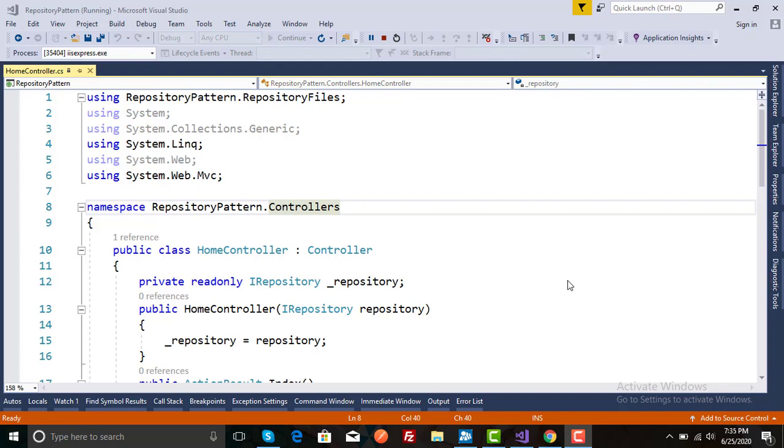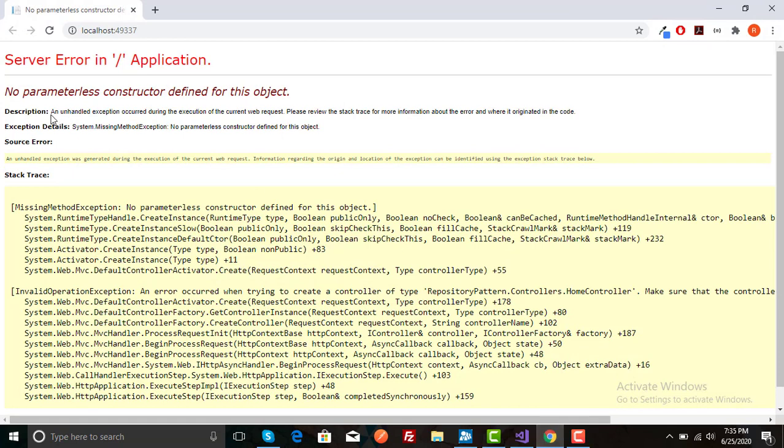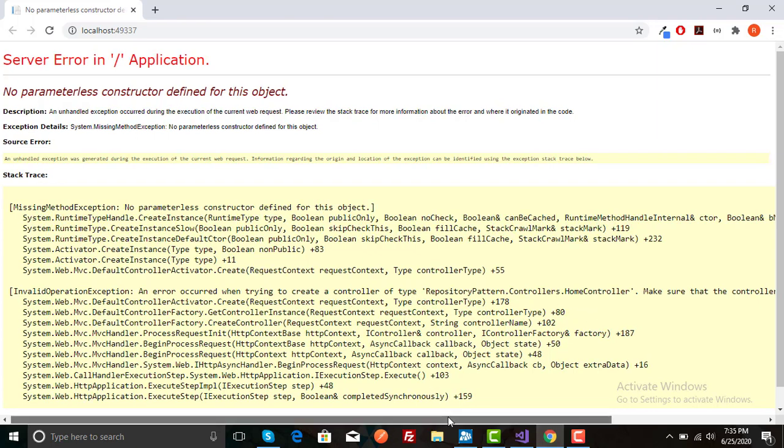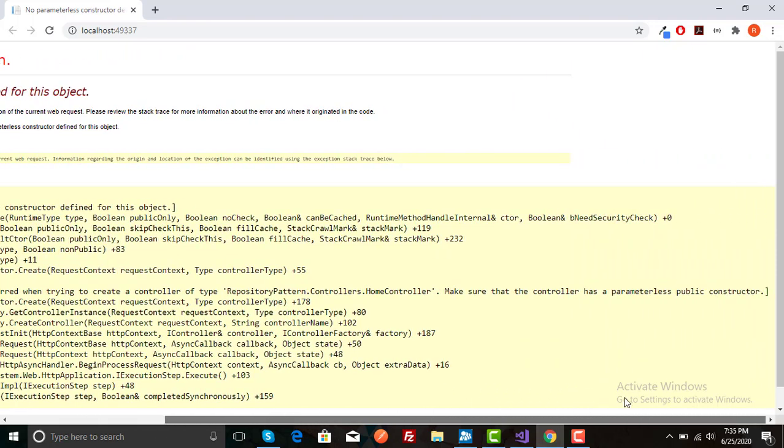Bismillahirrahmanirrahim. In this video I am going to teach you how to solve an error when you create a project and use dependency injection. You may face an error like: No parameterless constructor defined for this project. If you see the internal error in detail, an error occurred when trying to create a controller of type RepositoryPattern.Controller.HomeController. Make sure that the controller has a parameterless public constructor.